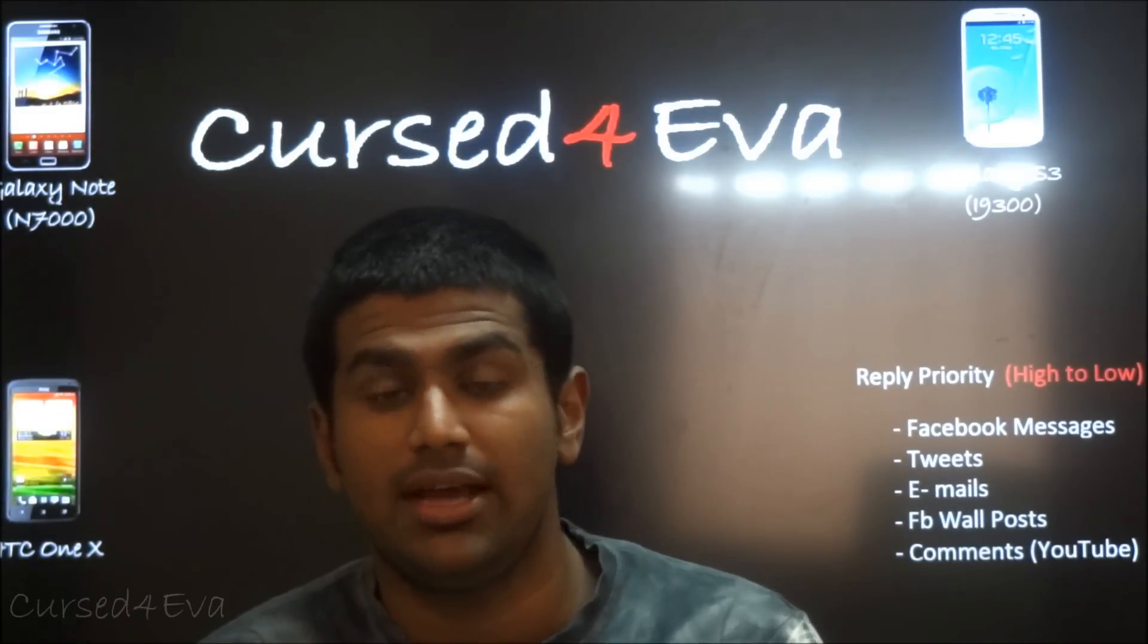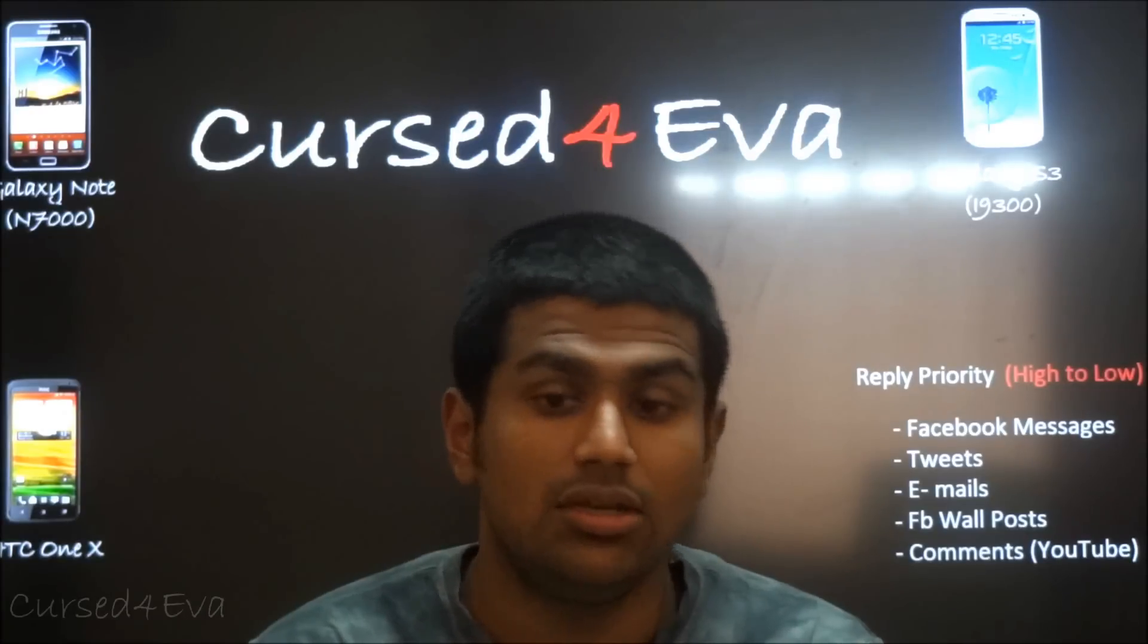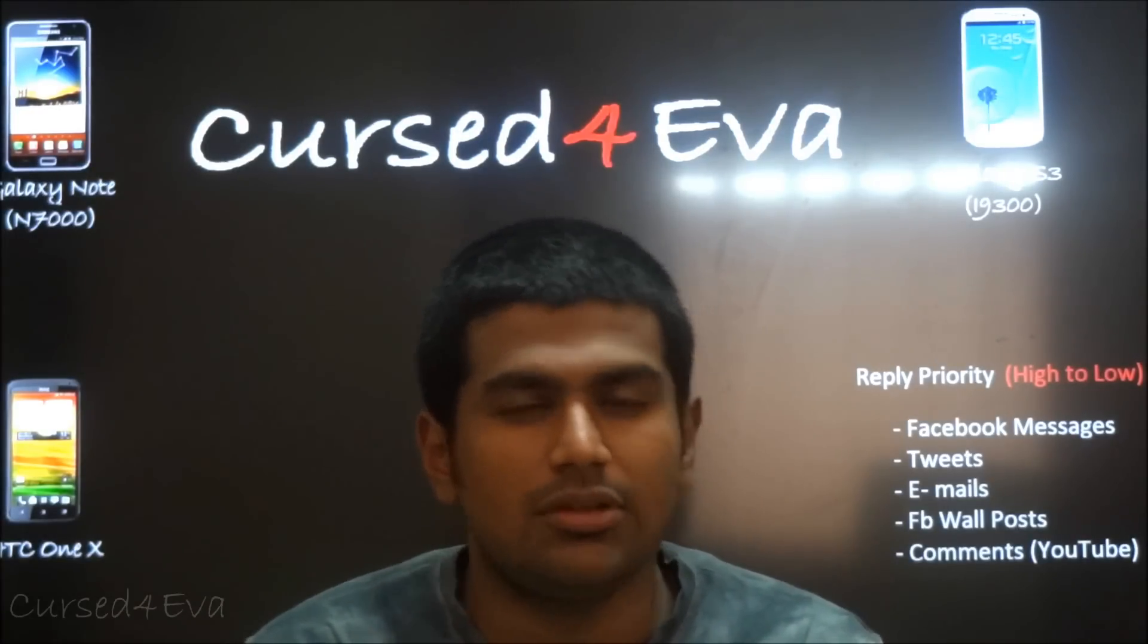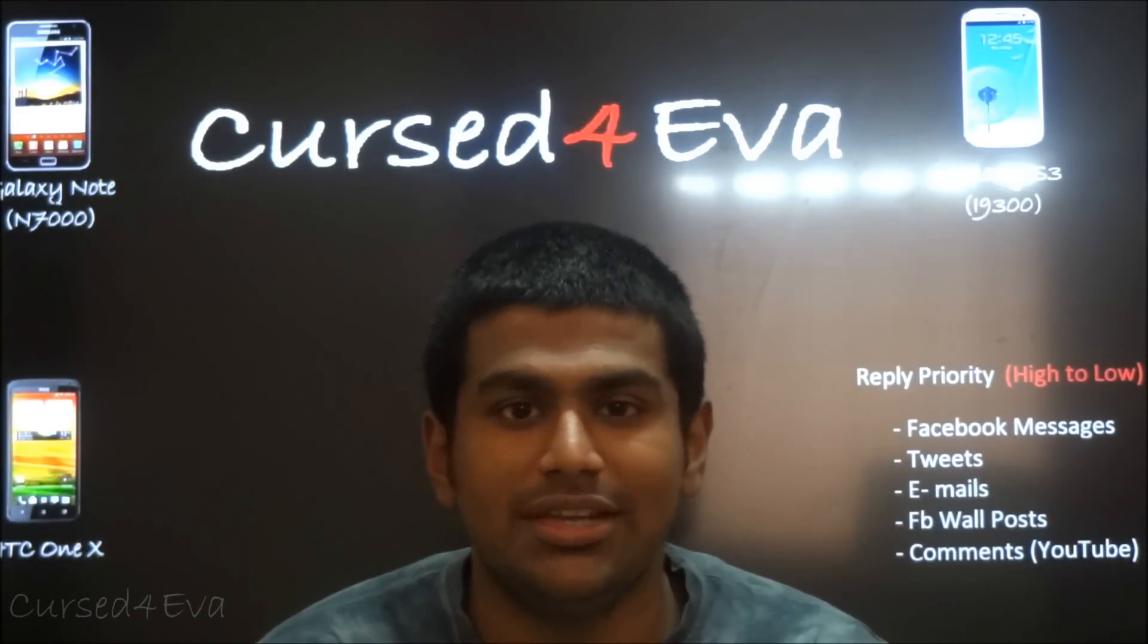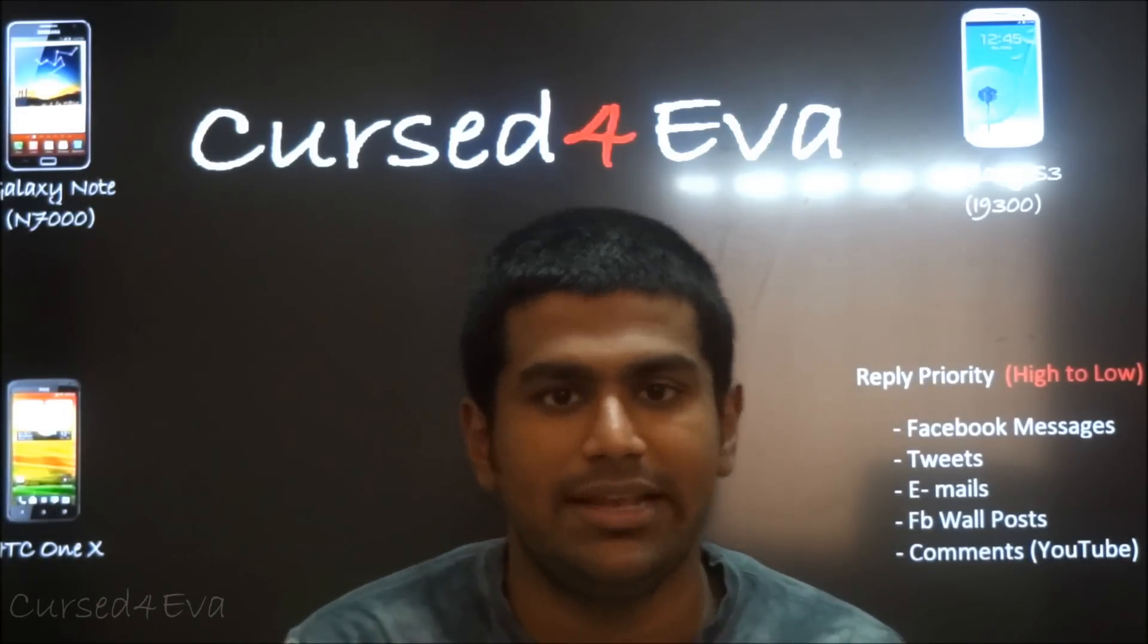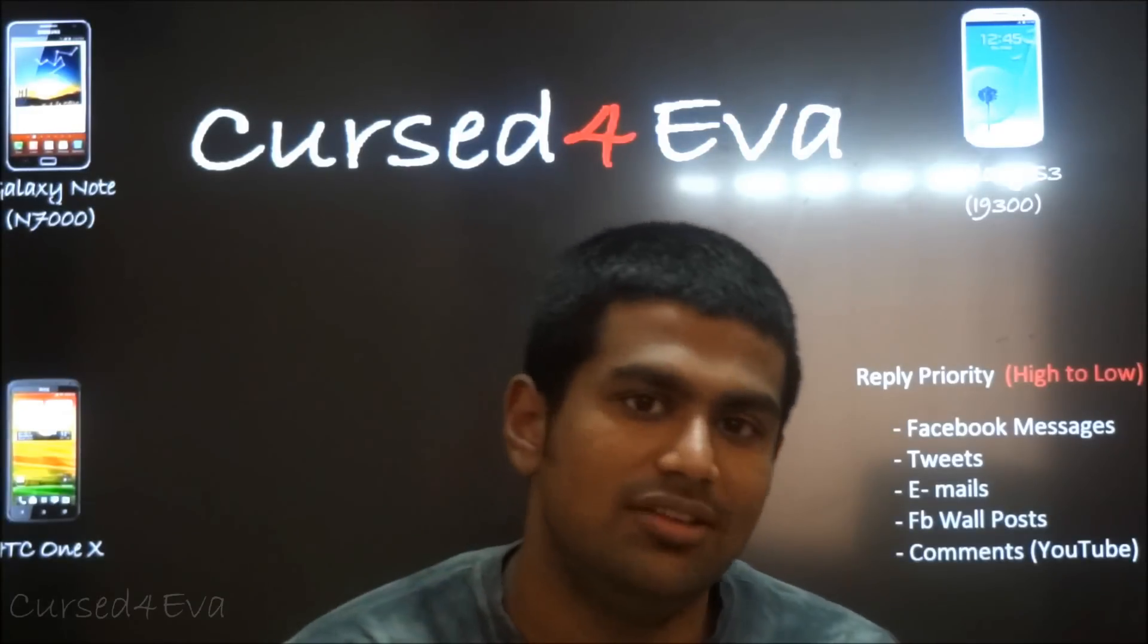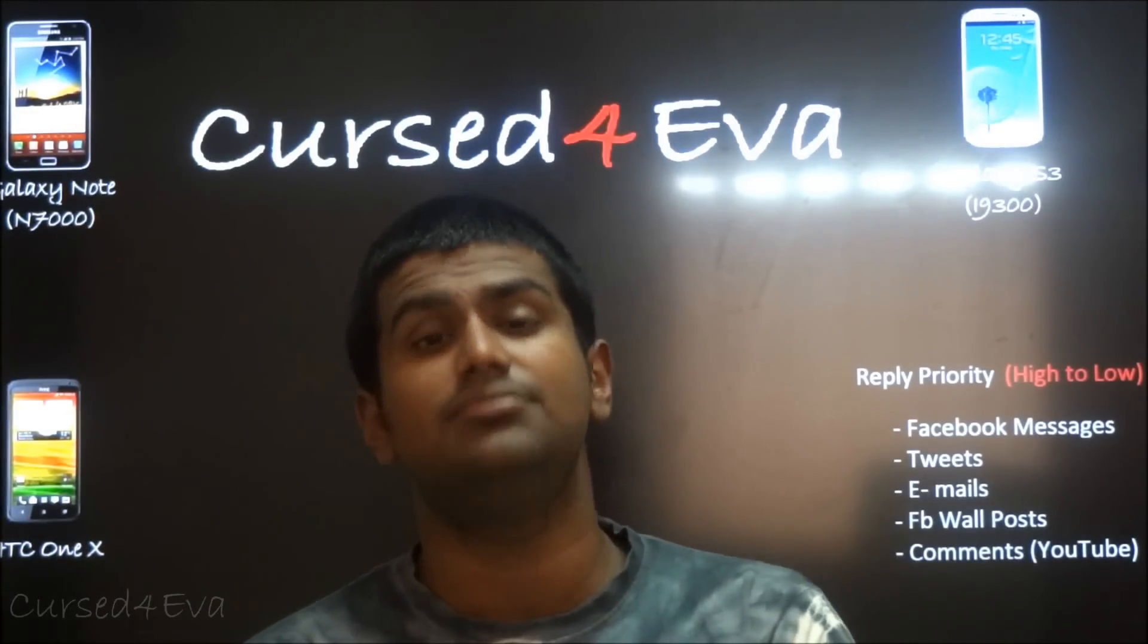The thing is I get questions from various people on how to actually unroot the phone or how to actually flash stock firmware, or people especially for the Galaxy Note who don't have the ICS update from Gingerbread asking me how to update to ICS. This video is for those people.